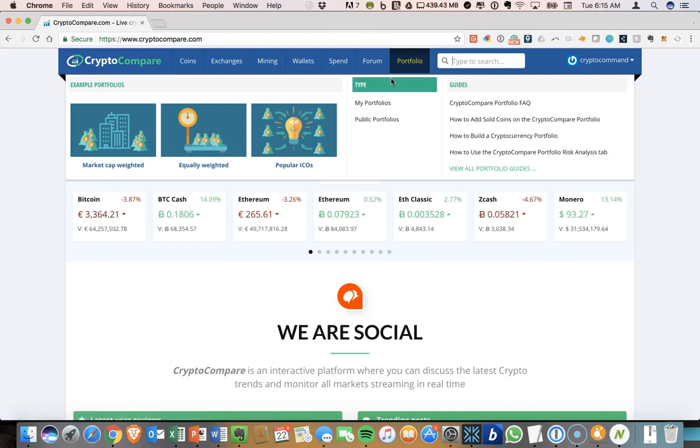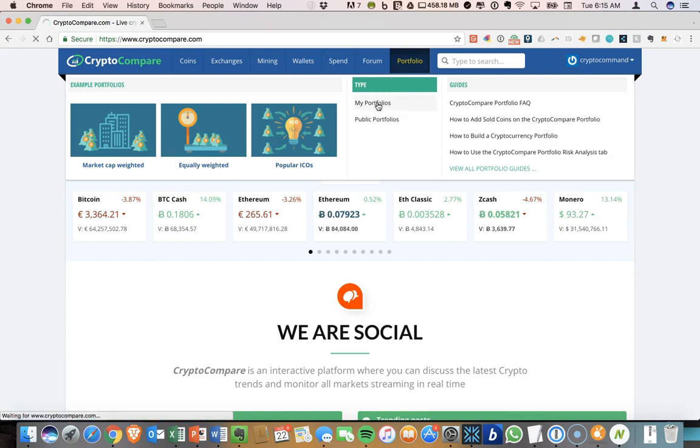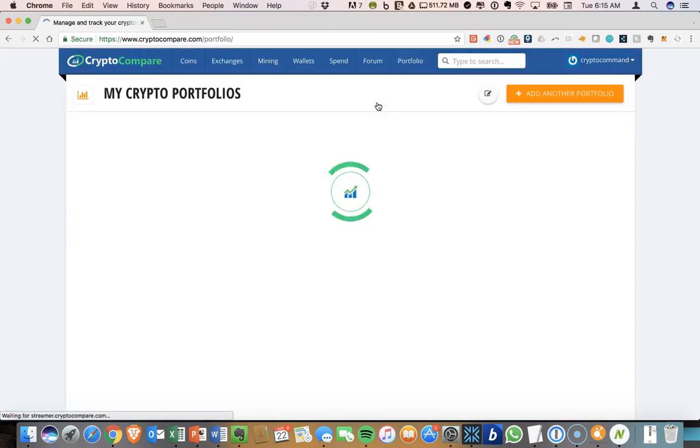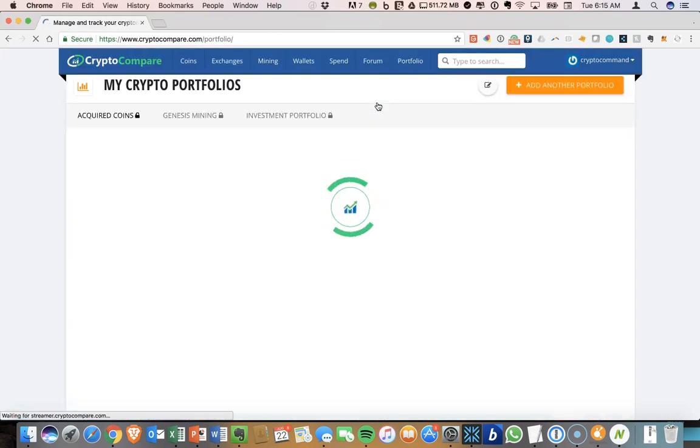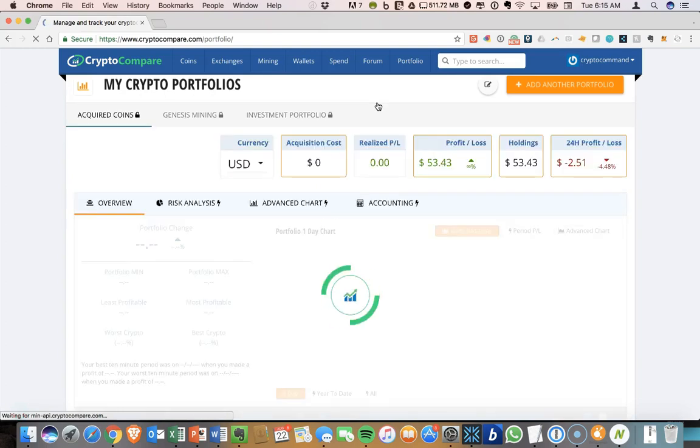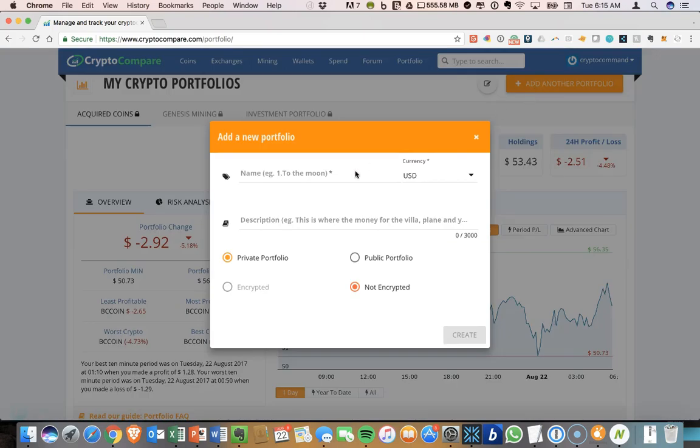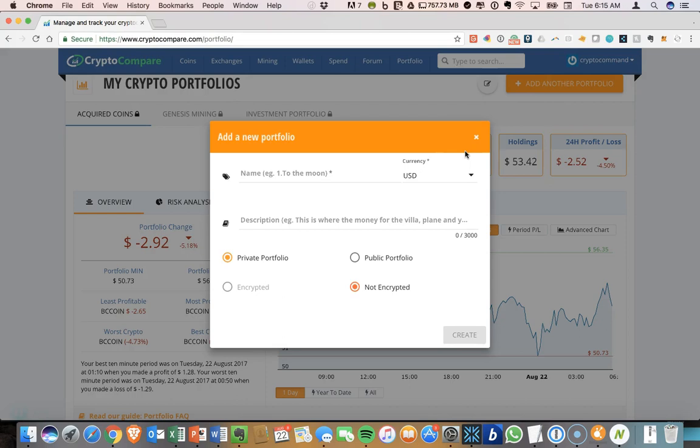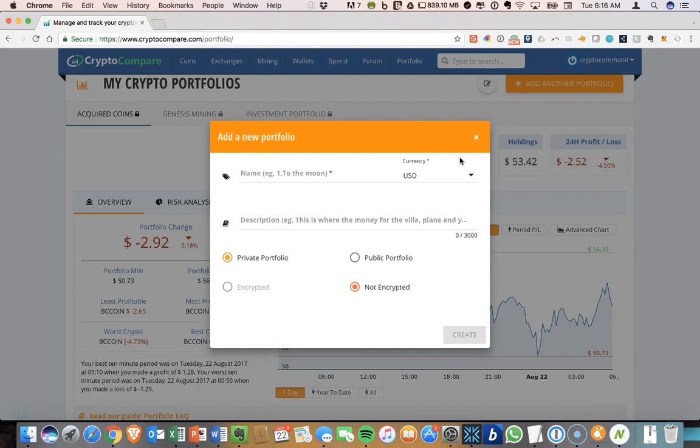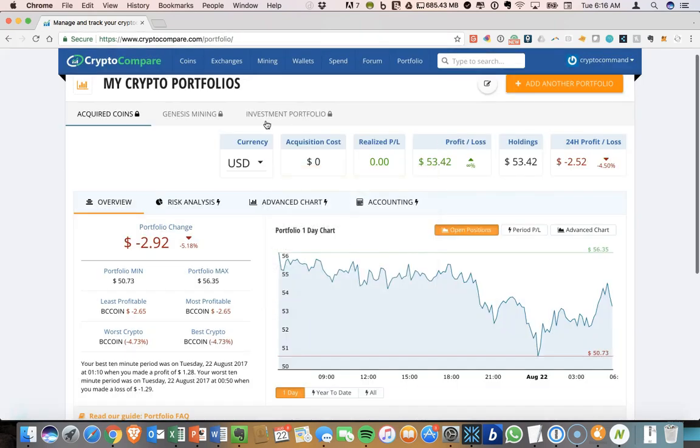So let's jump into that and I'll walk you through some of the features and what you can do. I'm going to go into my portfolios. And today what I'm going to do is I'm going to set up an example portfolio for you. So I clicked on add another portfolio. Let's get out of this quickly.